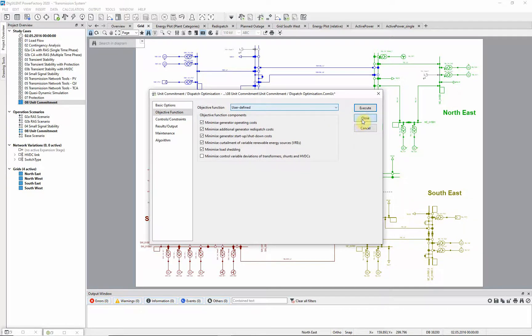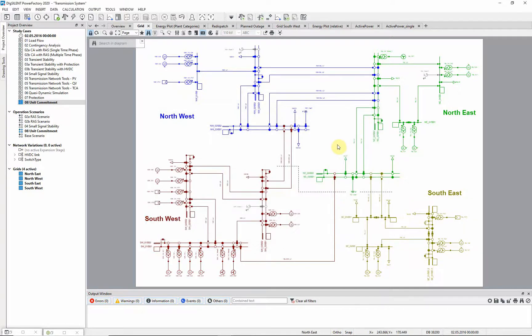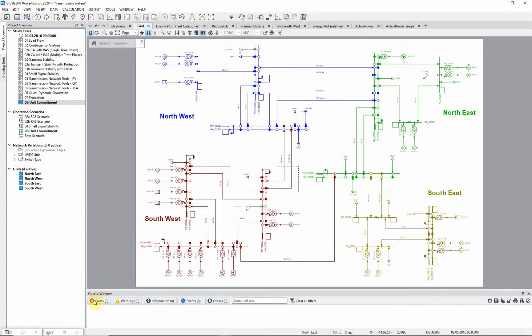In this project, characteristics are assigned to the active power of loads and generating units, and the generators also have cost data assigned, which is required for the Unit Commitment calculation.